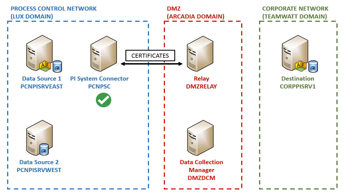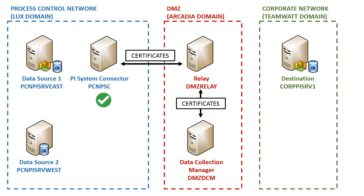In our setup, we are using three untrusted domains. The communication between the Relay and the PI System Connector is through certificates, which are being exchanged as part of the configuration and registration process. So is the communication between the PI Connector Relay and the PI Data Connection Manager.